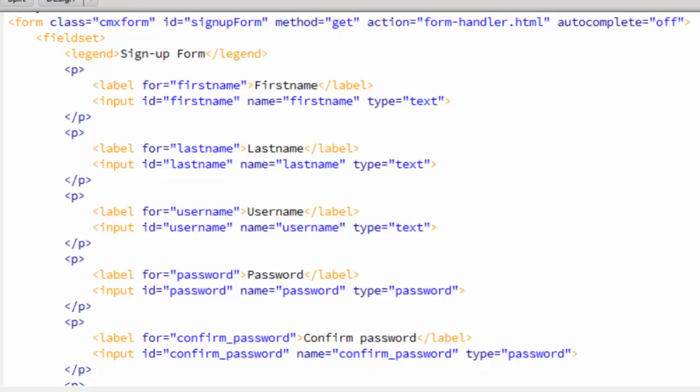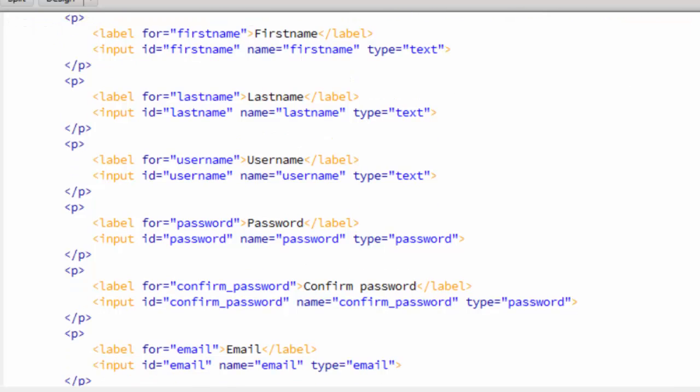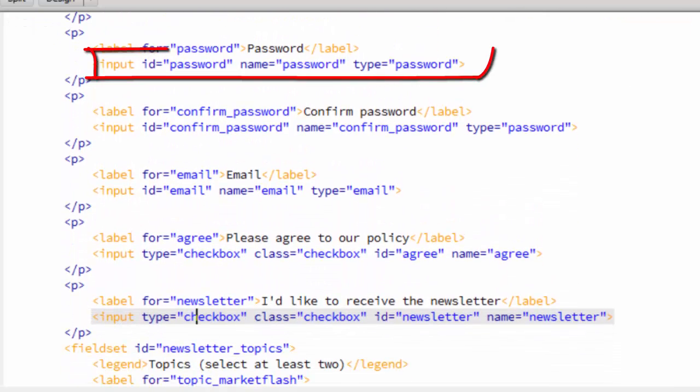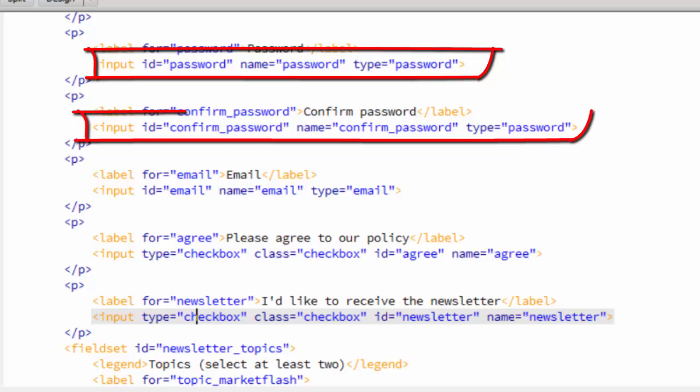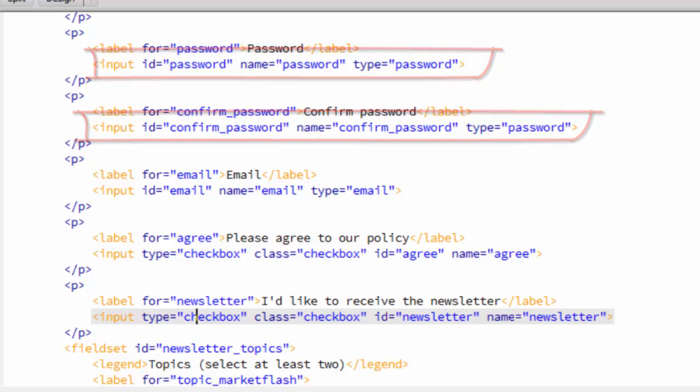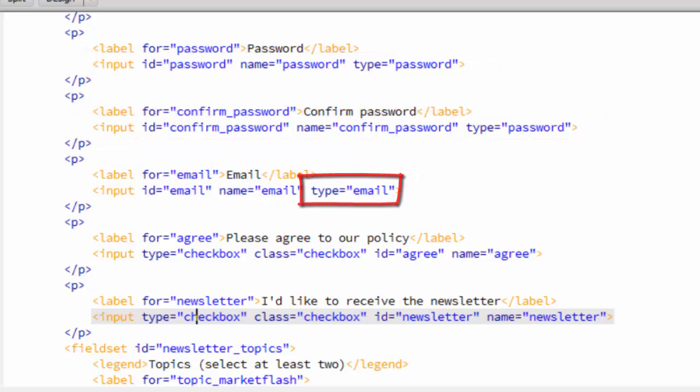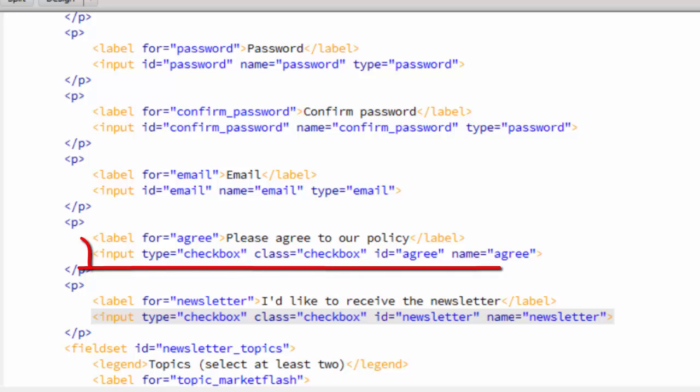First let's look at the HTML form. Again, this is very similar to the comment form. One thing to notice is that the input fields do not have a required attribute. We'll use JavaScript to set that property. It has a password and a confirm password field. It has an email field, and that does have type set to email.